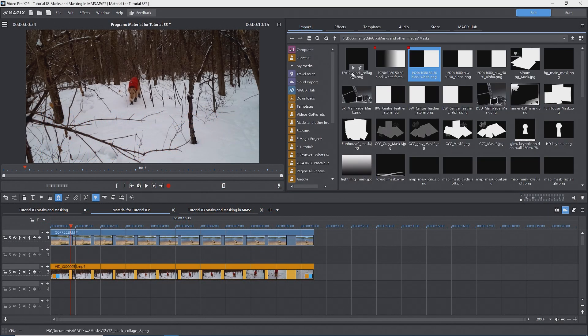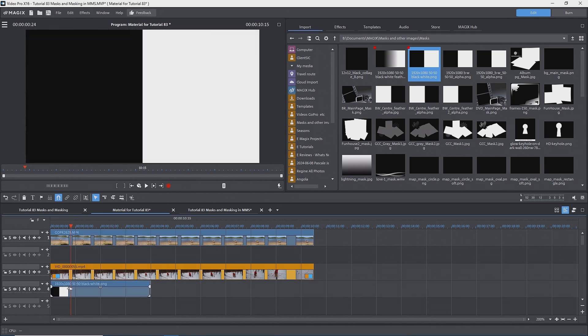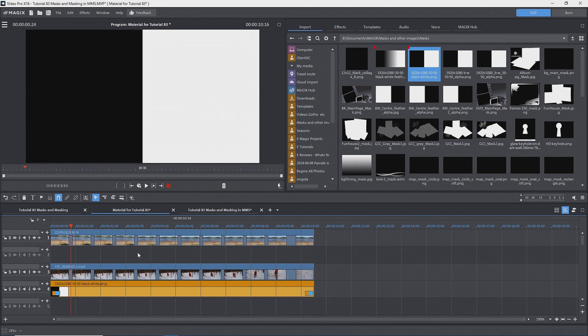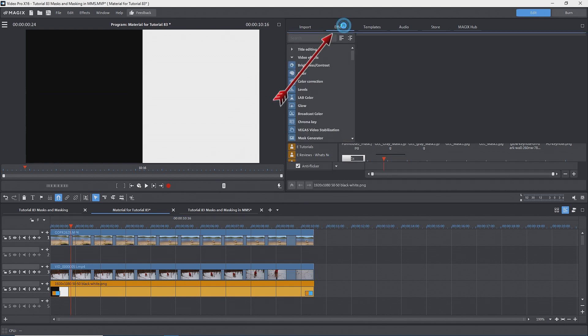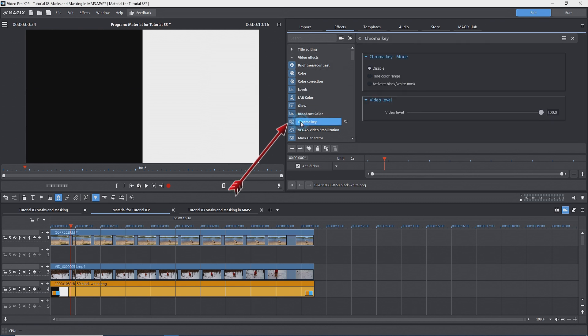To start, I'll use one of my own masks. You can create your own masks using an image program like Microsoft Paint or Affinity or PaintShop Pro or Photoshop. I have one that is half black, half white. I'll drag it to the timeline on track 4 and change the duration to be the same as my video clips. We see just the black and white image, with black for the left half and white for the right half. To make this into a mask, go to the Effects tab, Video Effects, Chroma Key. Click on Activate Black-White Mask.